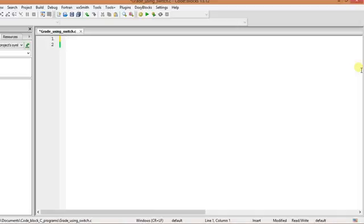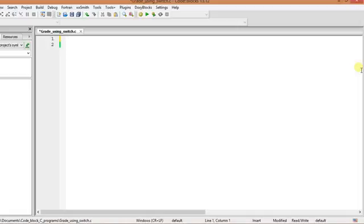But there is another statement called switch statement available in C for making decisions or branching. It performs any code very fast than the if condition, and there are 256 conditions in one switch statement. So that's a big advantage of that statement over if.